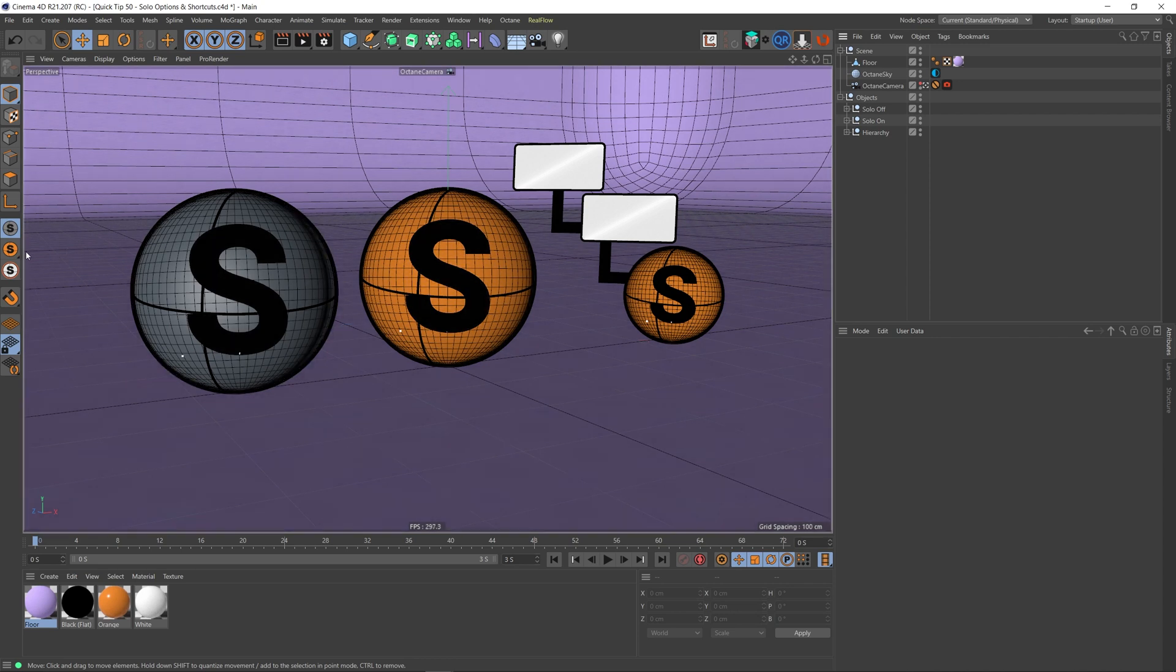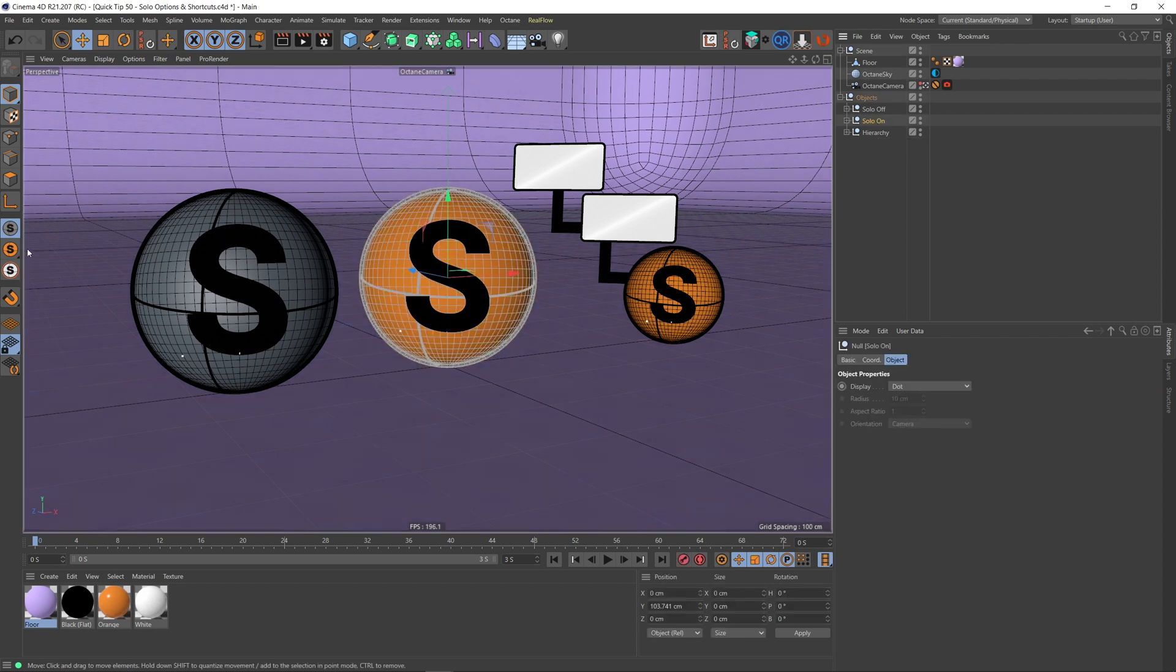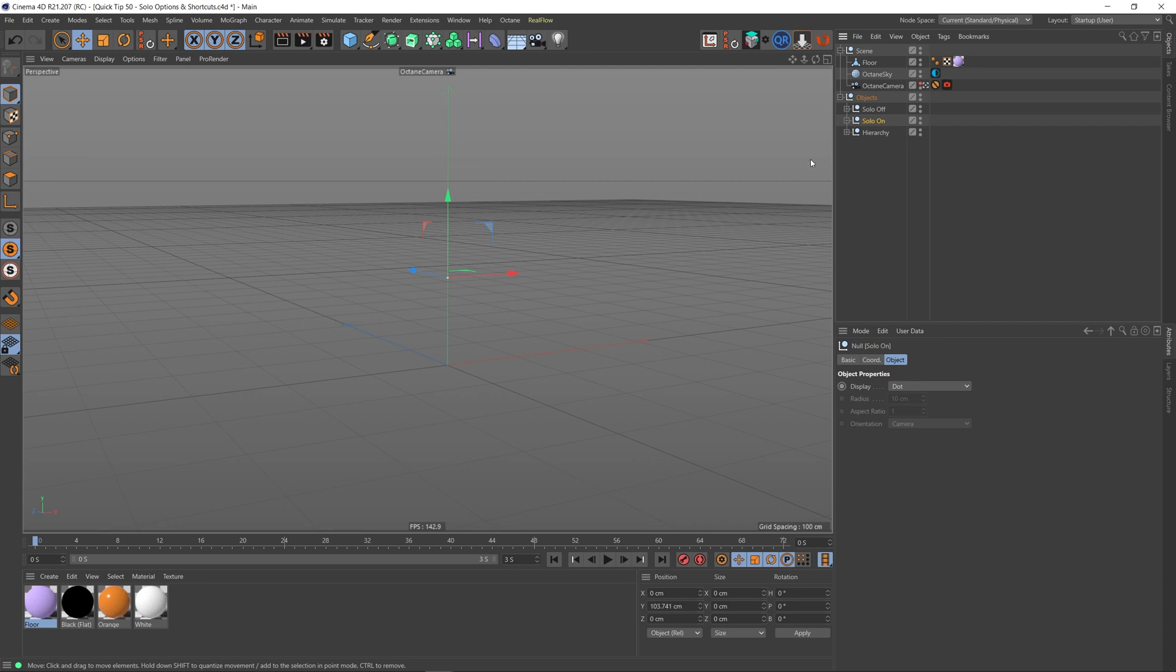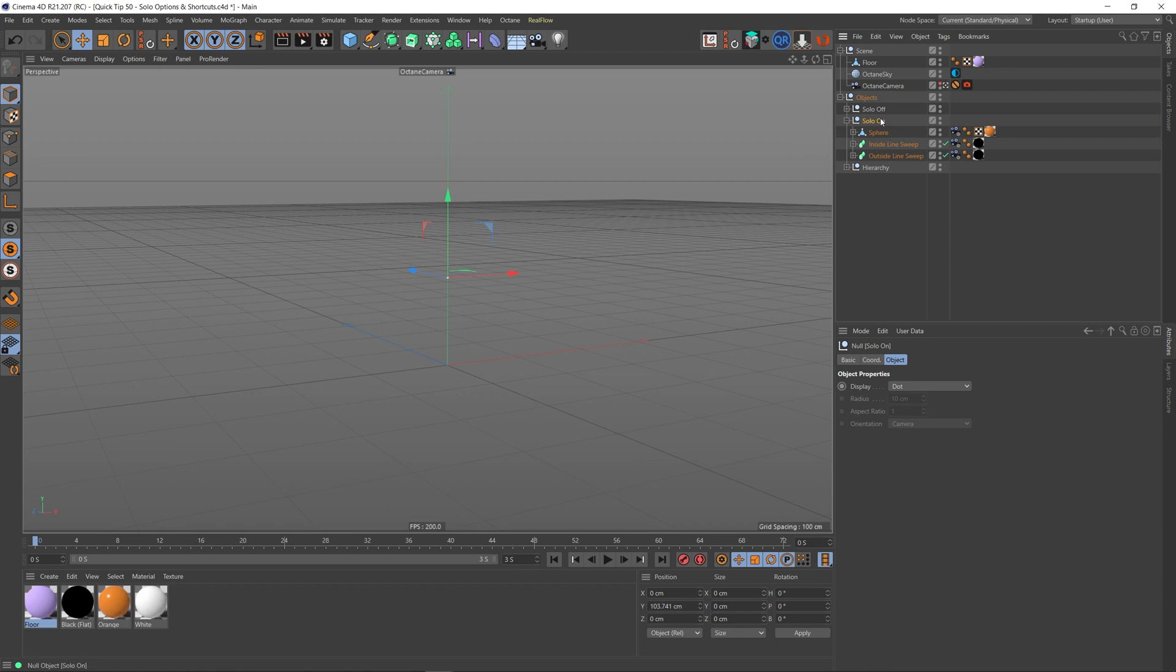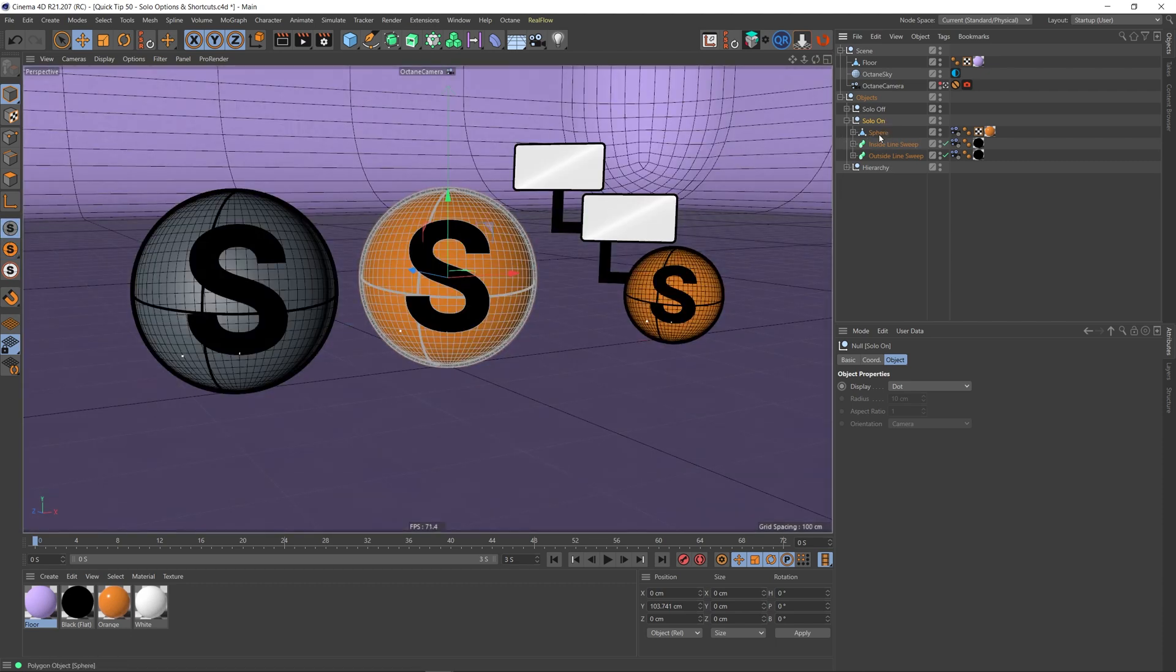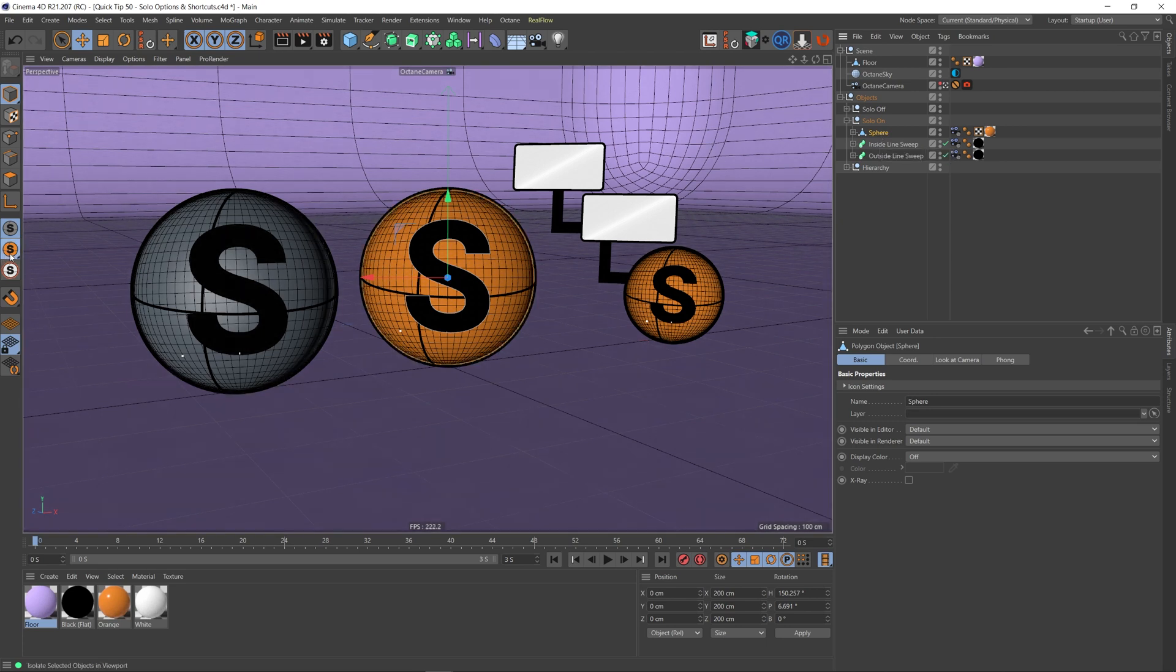So solo on is kind of self-explanatory. If I actually select our solo on object and then select solo on, it will solo just the object that we've selected. Now you'll see that there's nothing in our scene here, and that's because what we're actually soloing is the null that all of this stuff is inside of.